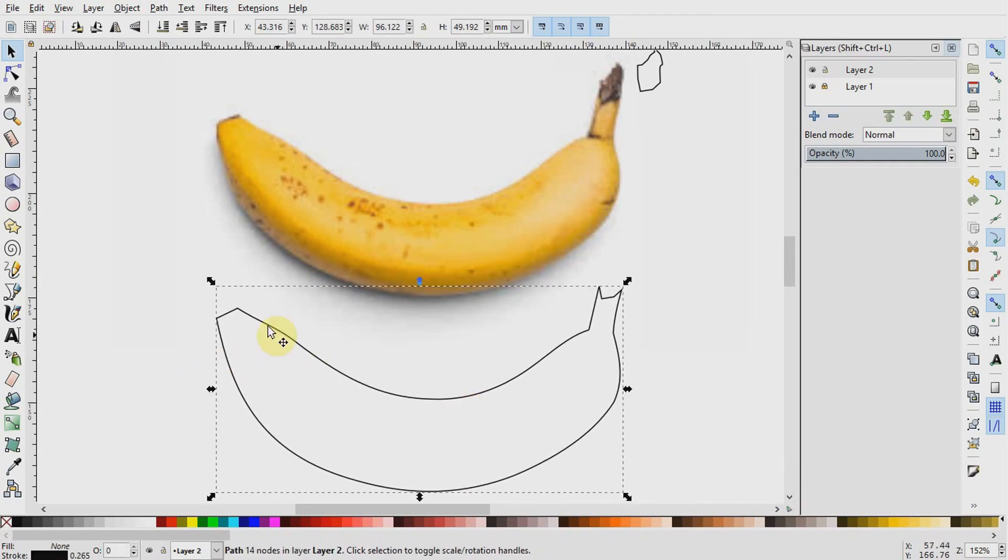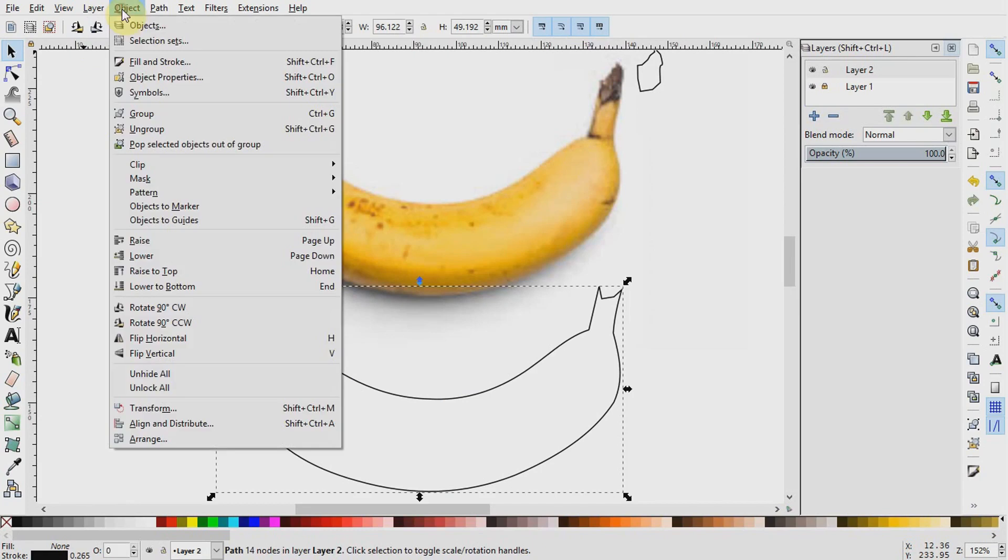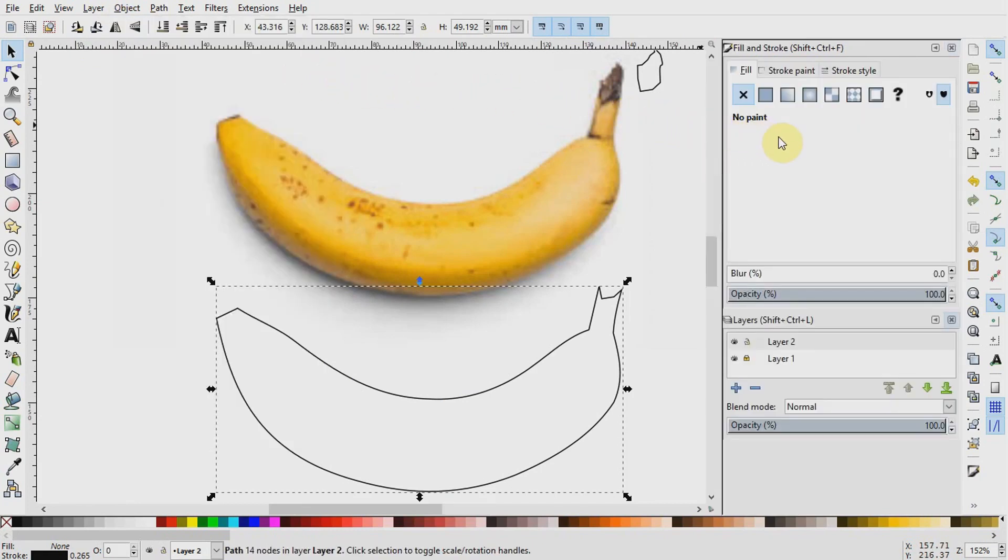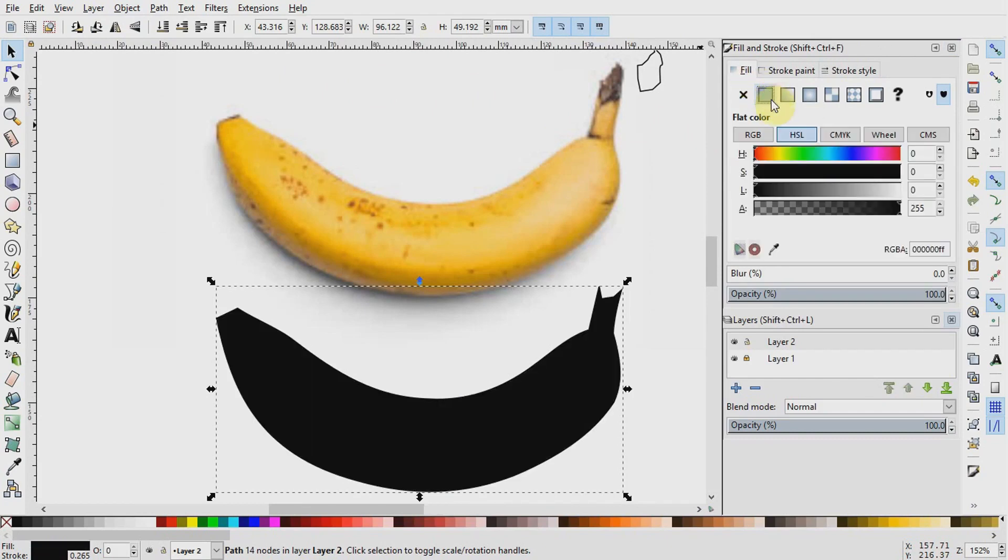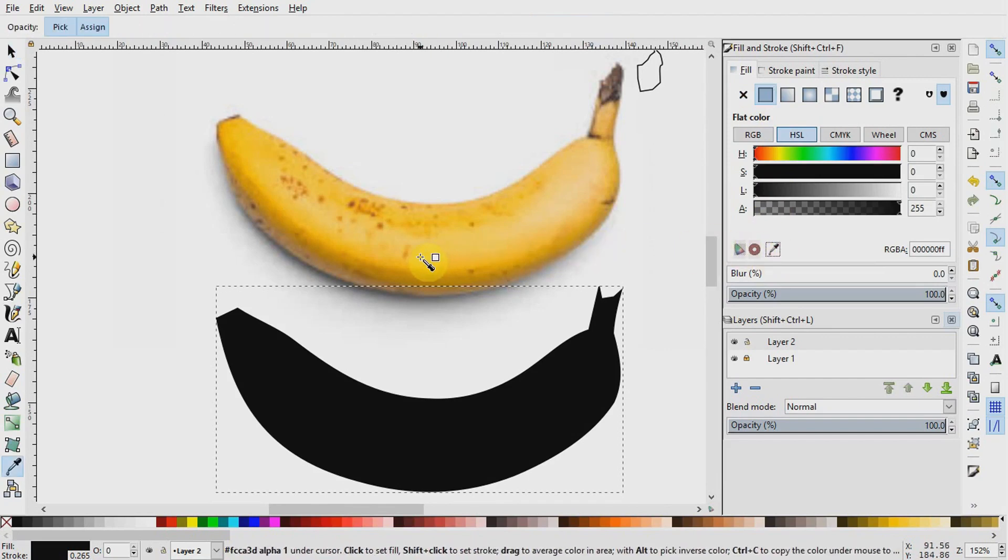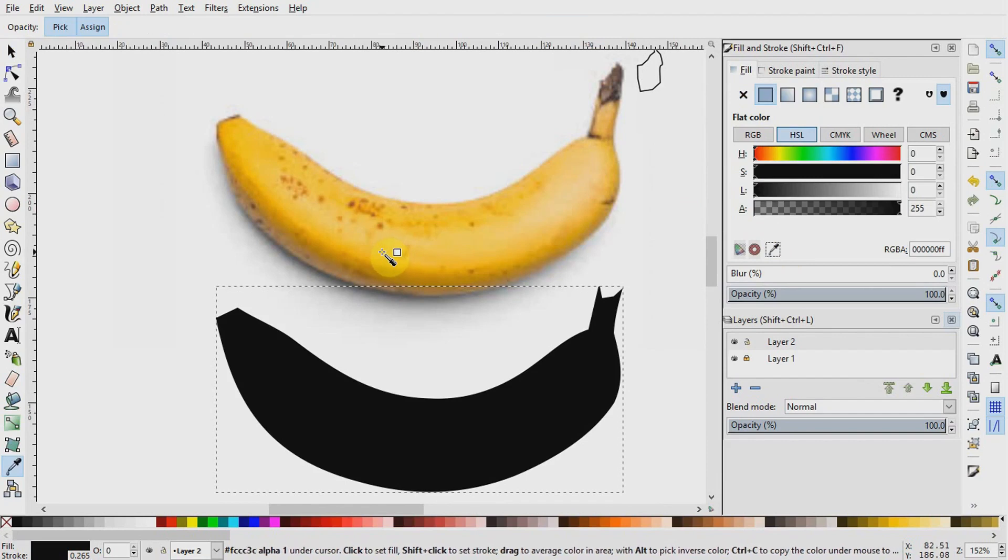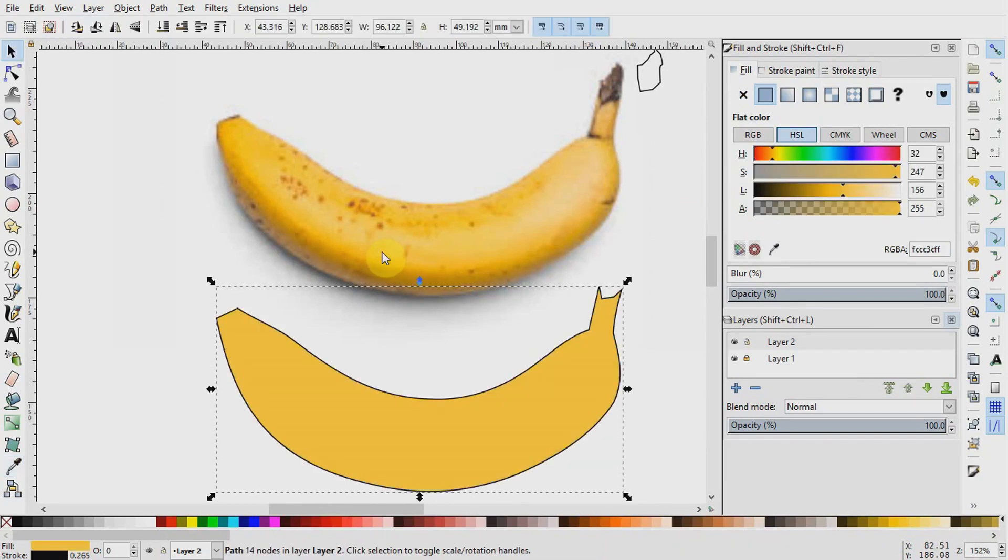I will go to Object, Fill and Stroke to call the color palette up here on the right. Then we will give a flat color to the banana by using the eyedropper or color picker tool right here. I will hit the eyedropper tool, then find a nice yellow color here on the banana and click on my object to fill it with the color.